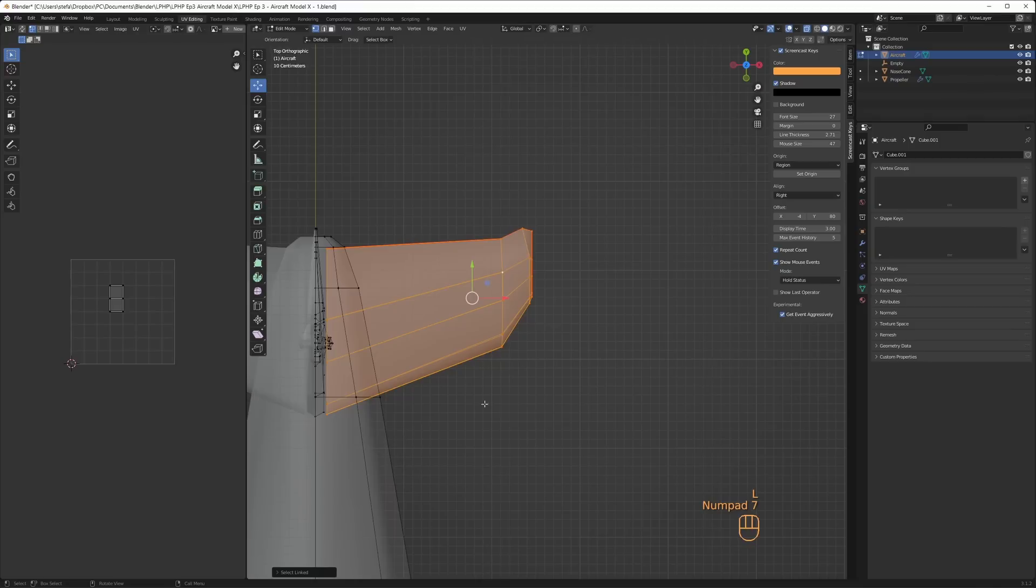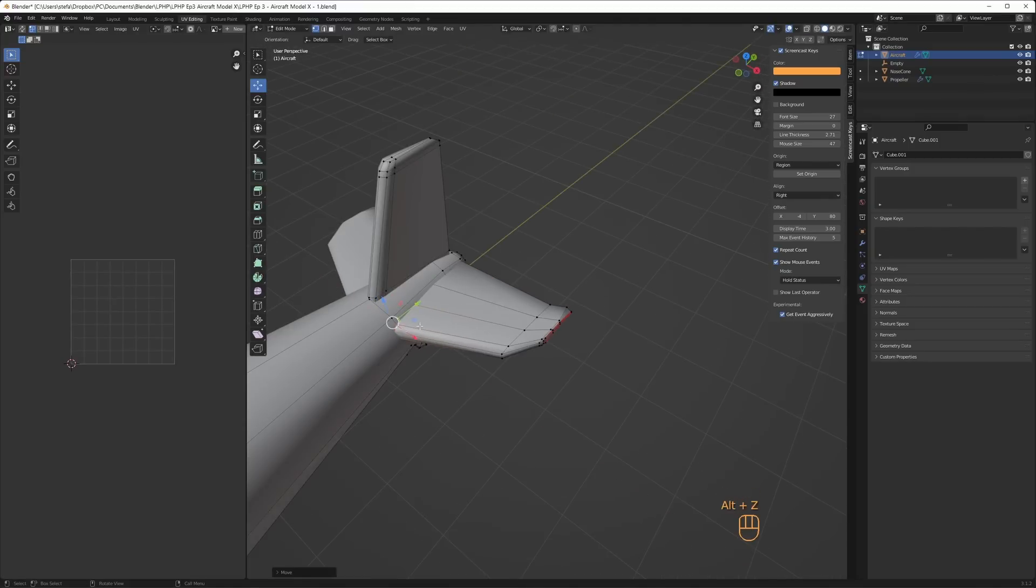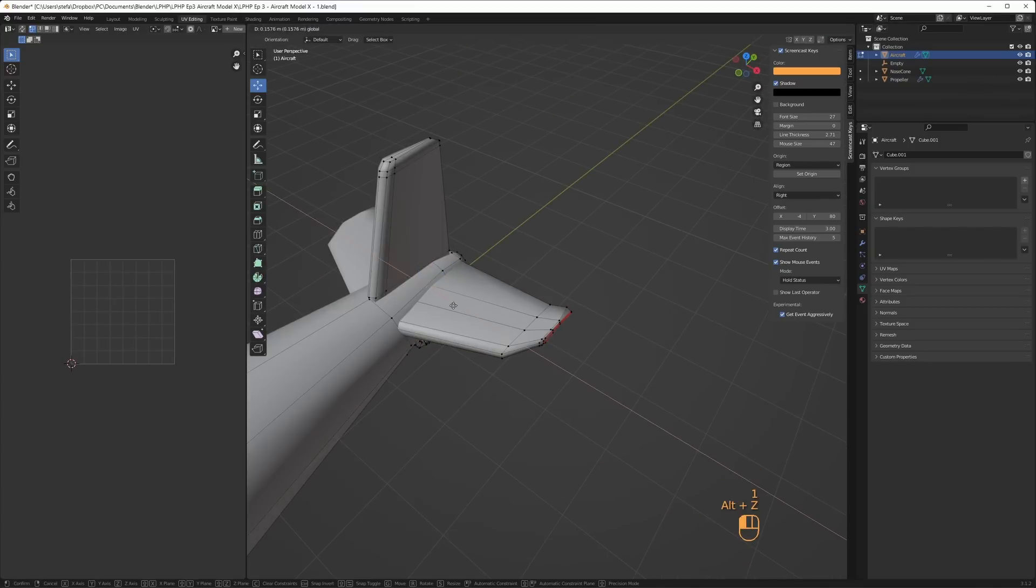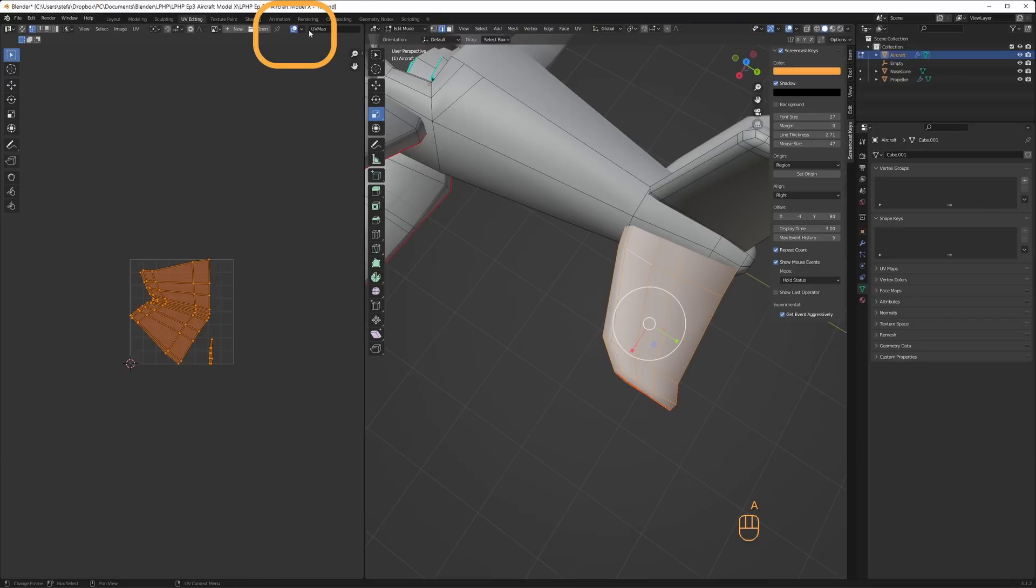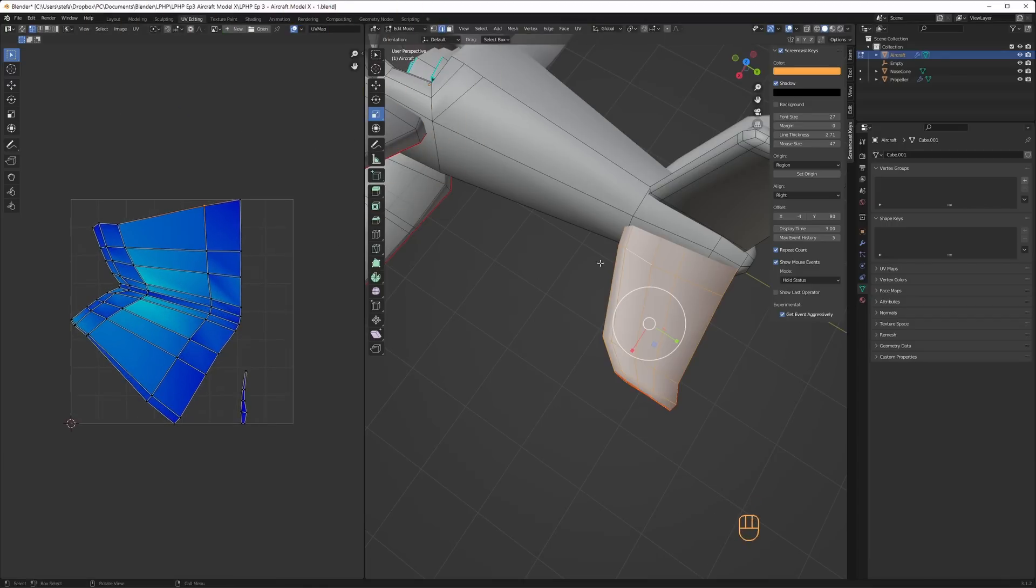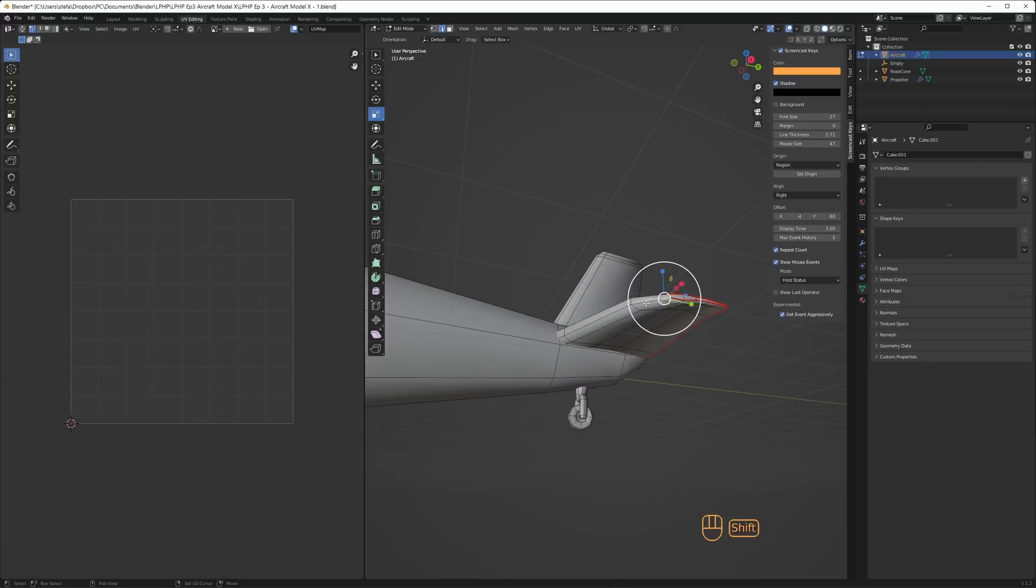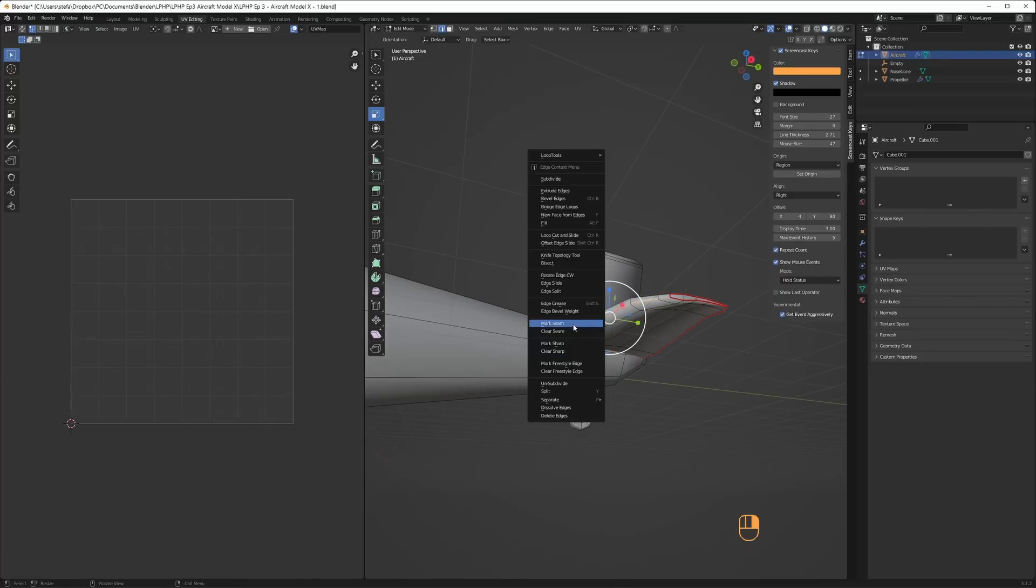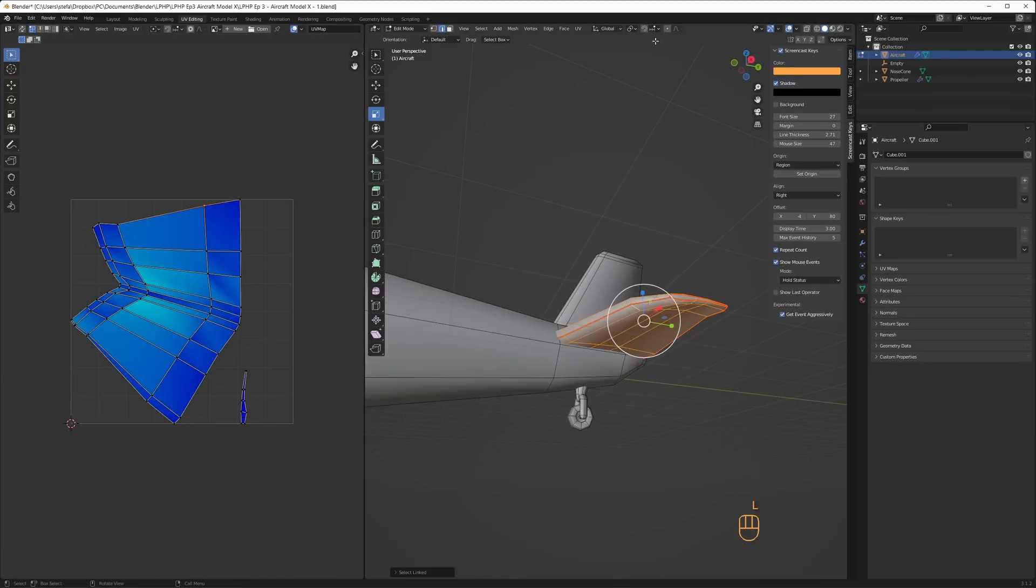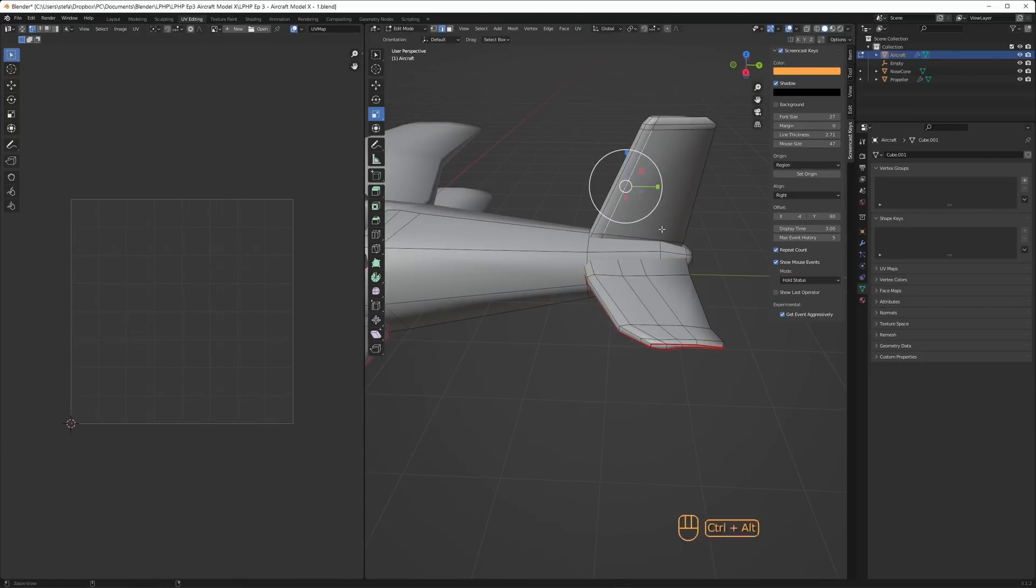Since I'm adding fewer seams to get larger UV islands, stretching is a concern. By clicking on the drop down at the top and ticking Display Stretch, the UV islands are colorized where blue is no stretching. Green areas indicate some stretching and I tried to add seams to reduce the stretching.